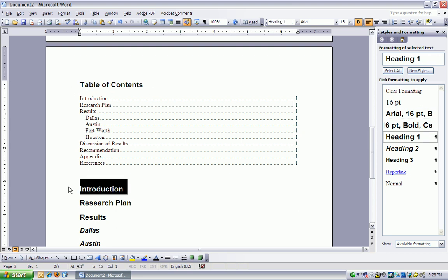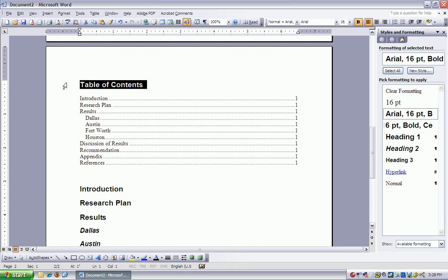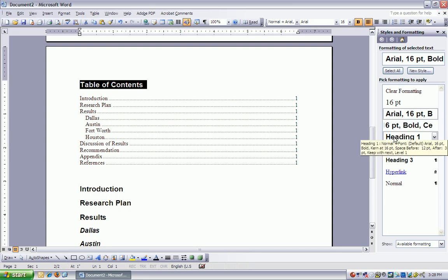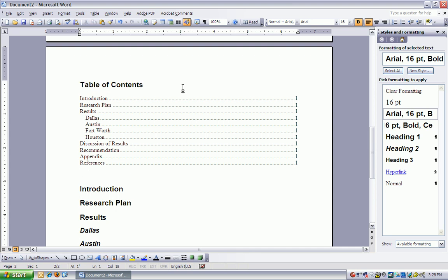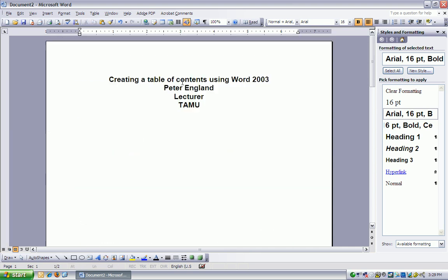But Introduction is labeled as a Heading 1, which means it will always show up in the table of contents. This heading here, Table of Contents, is simply Arial 16 point. It is not a Heading 1, therefore it will not show up in the table of contents. All right, I need to put in my abstract.